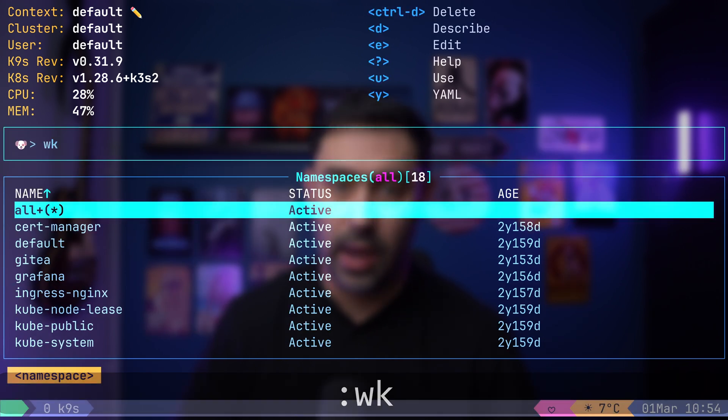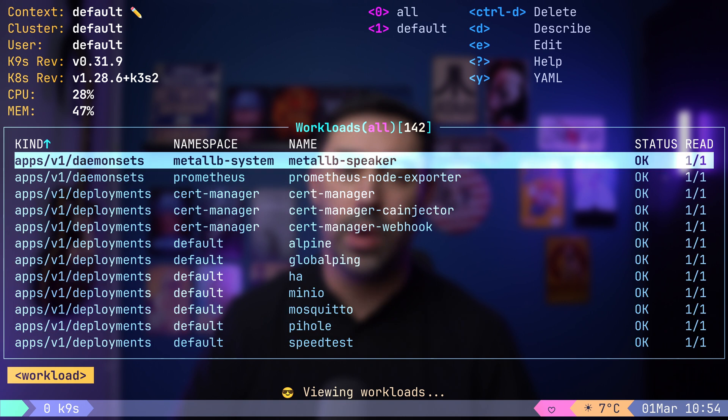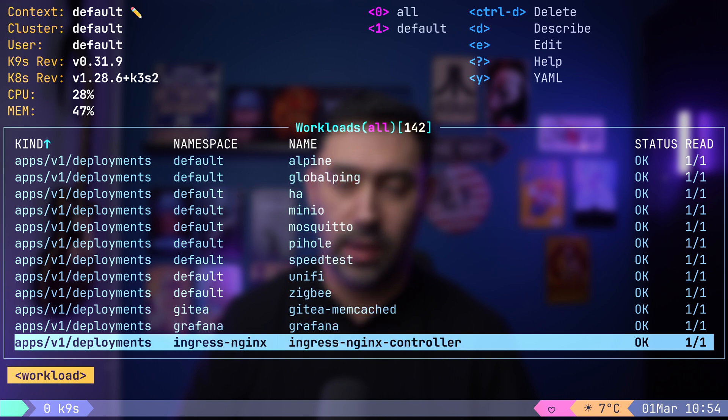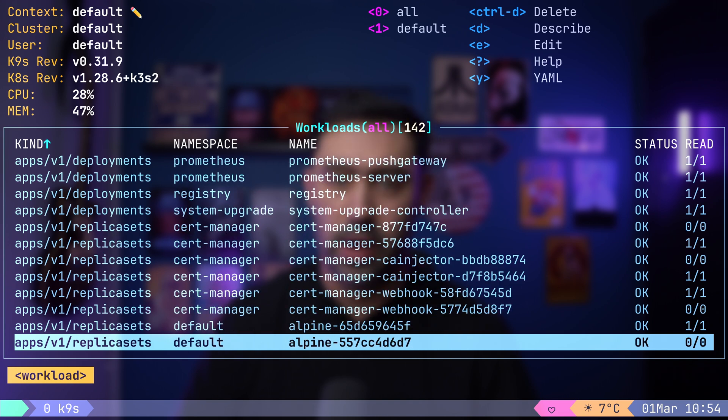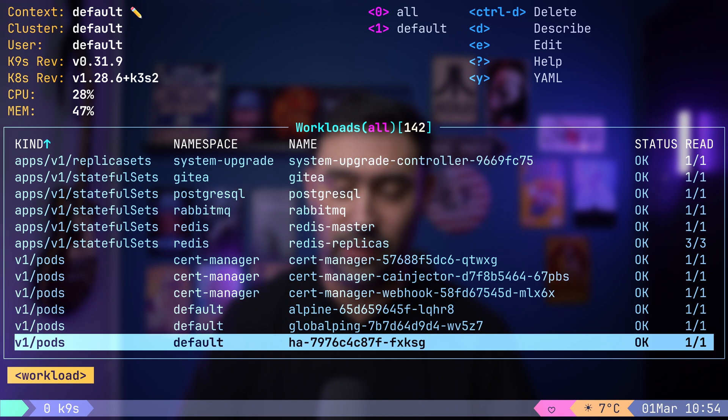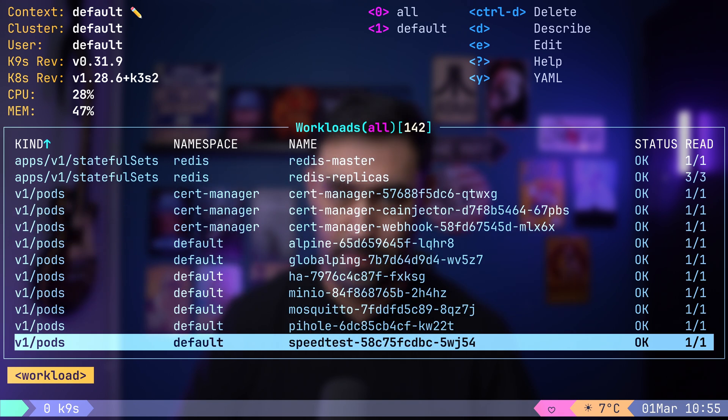Next, colon wk will lead us to workloads, where we can find daemon sets, deployments, replica sets, stateful sets and more.